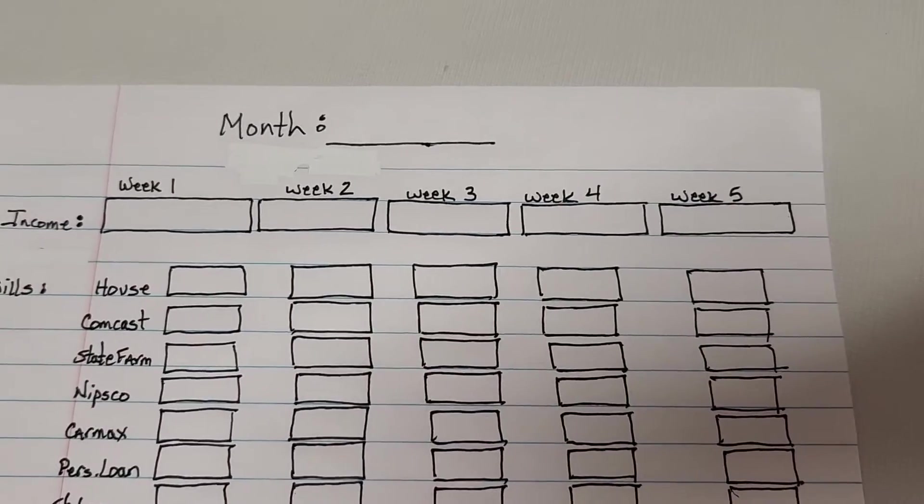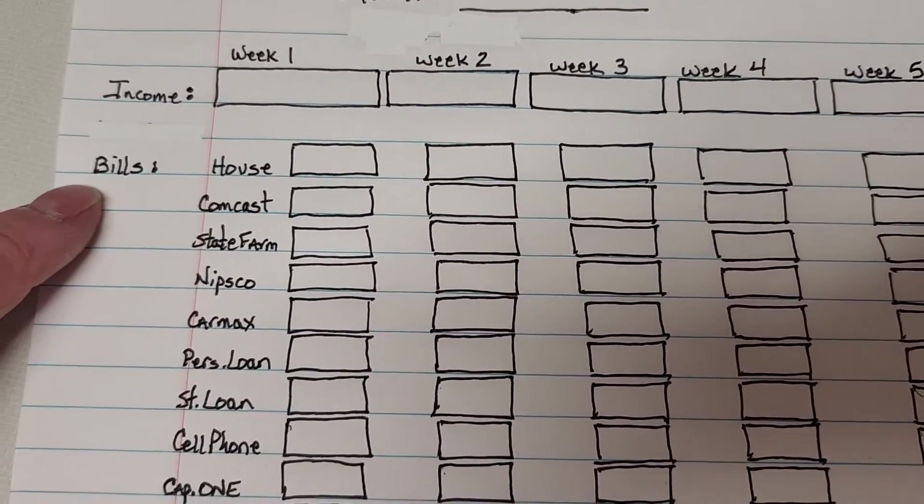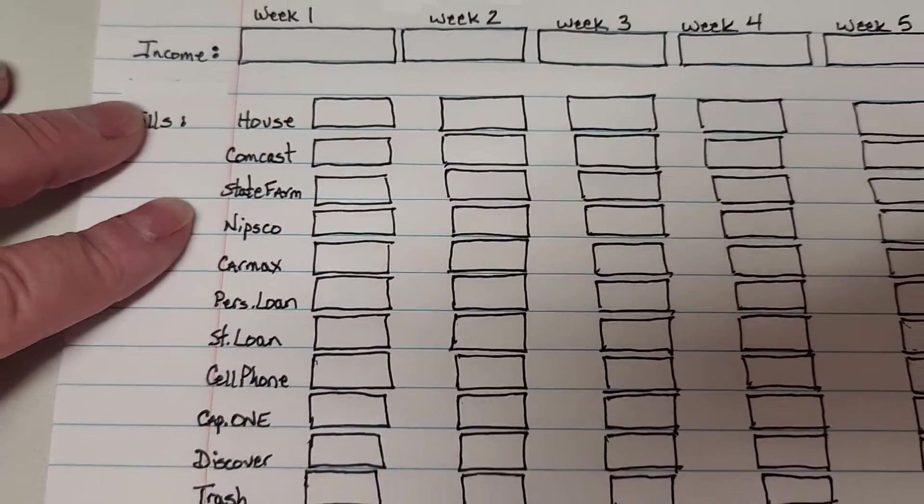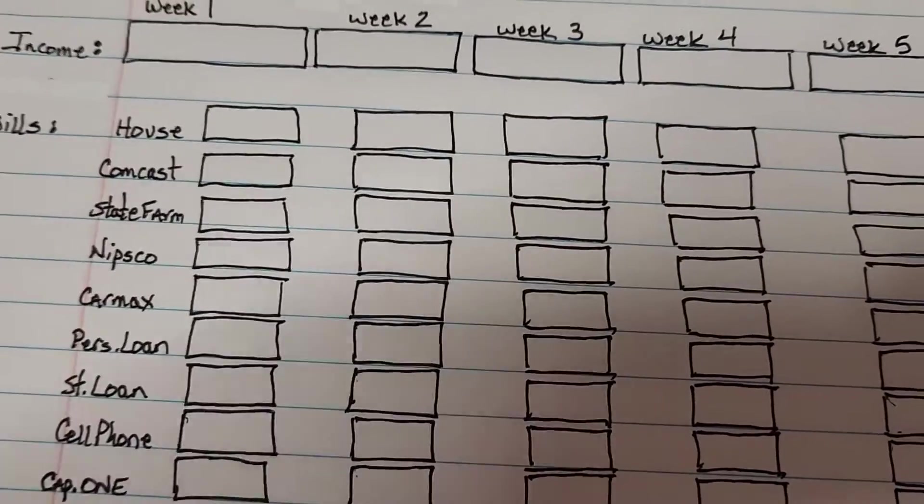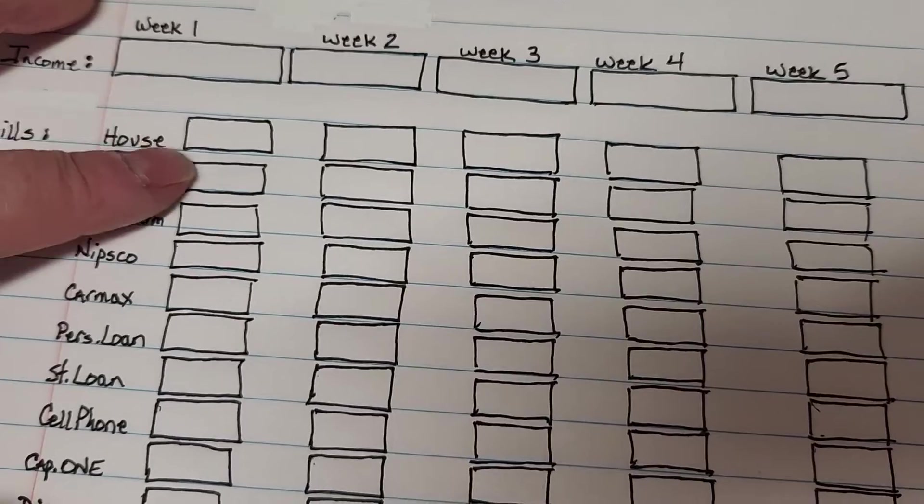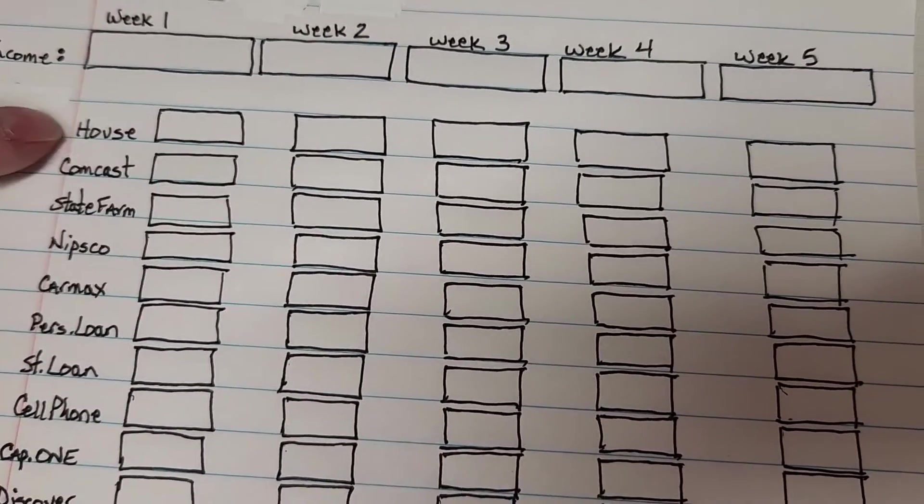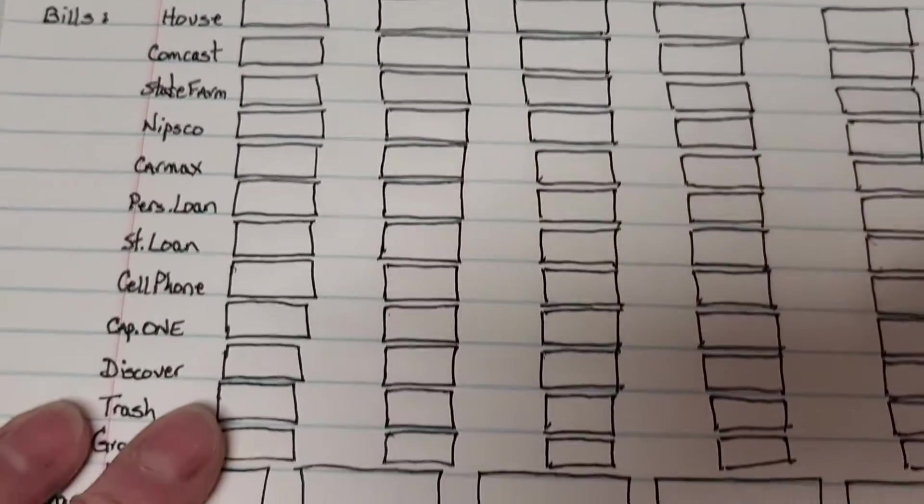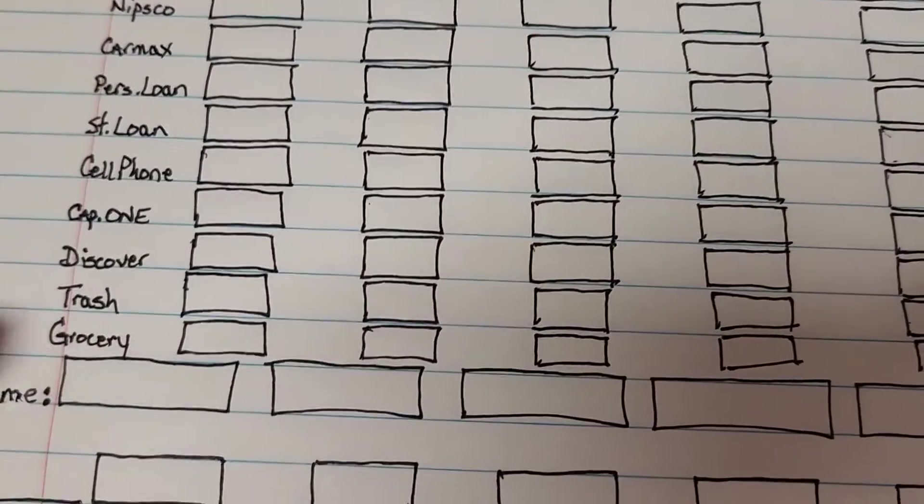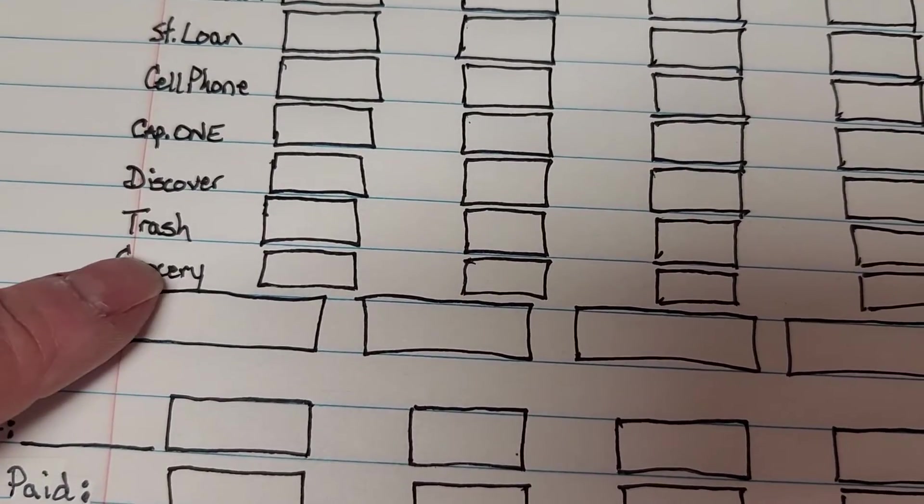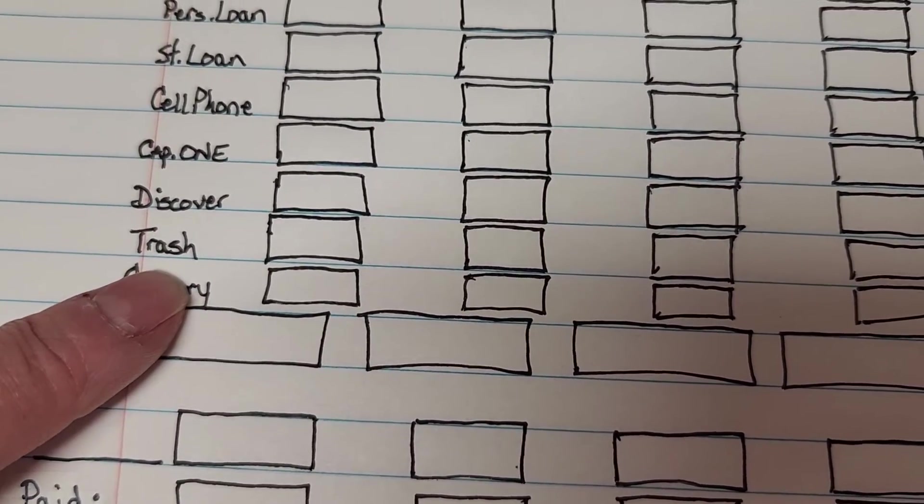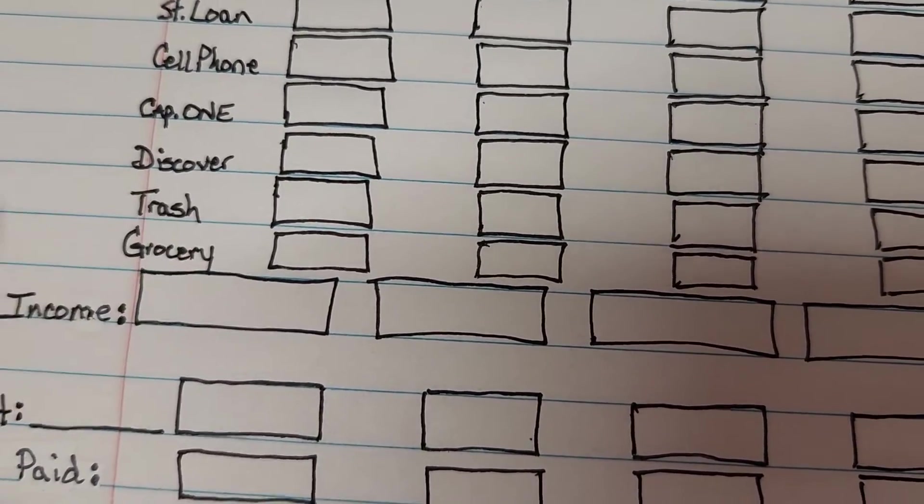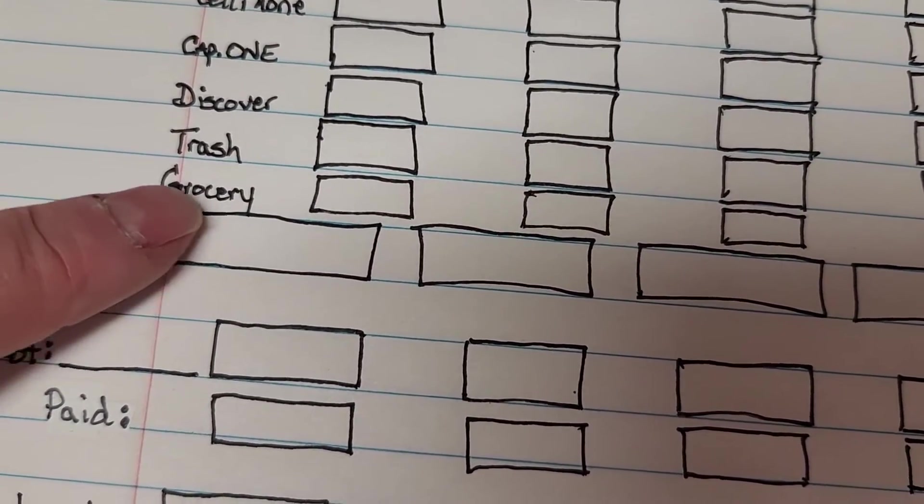Over here I have my bills and then I have boxes for each one of those for what I'm going to pay each week. Then I come down a little bit. I want this right here to have a space before it goes. I forgot grocery in here so I kind of added that afterwards but I want to have a line space between grocery and this overtime income.